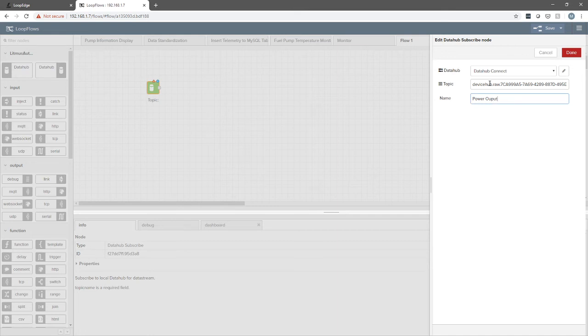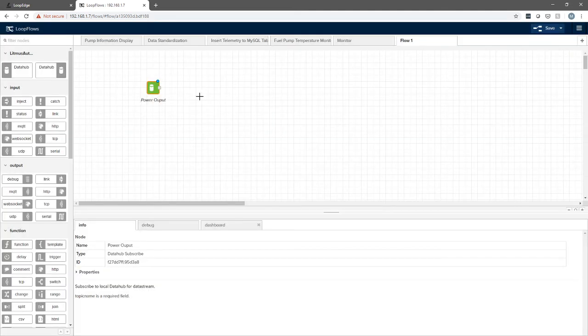What we're doing here is we're subscribing to that topic that we talked about. That topic is basically dialed in to the publishing of that data from the mixing machine that's being published every five seconds.